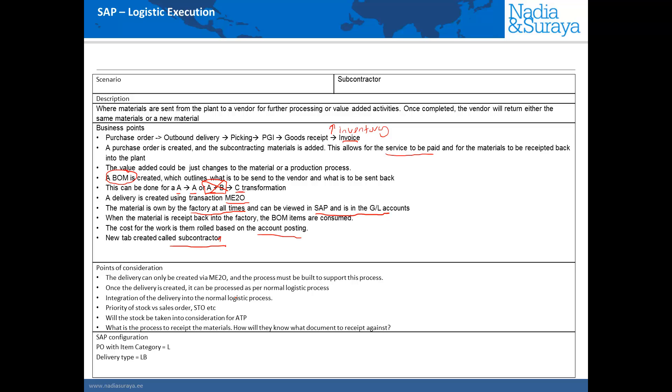Now some points to consider. Because the subcontracting deliveries can only be created using ME2O and not VL10 we need a separate process to create the outbound deliveries using ME2O and not VL10. So VL10 for our standard sales orders and STOs and ME2O for the subcontracting.